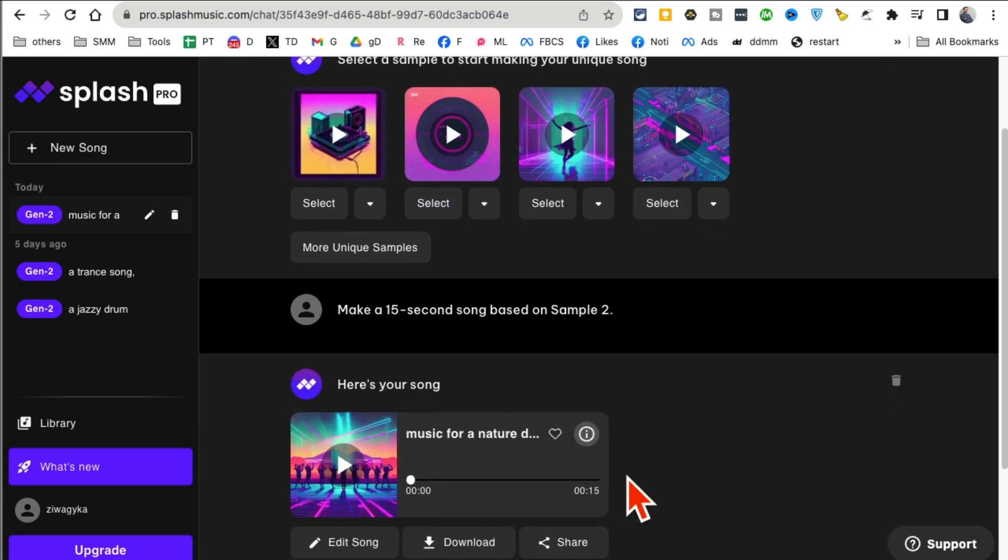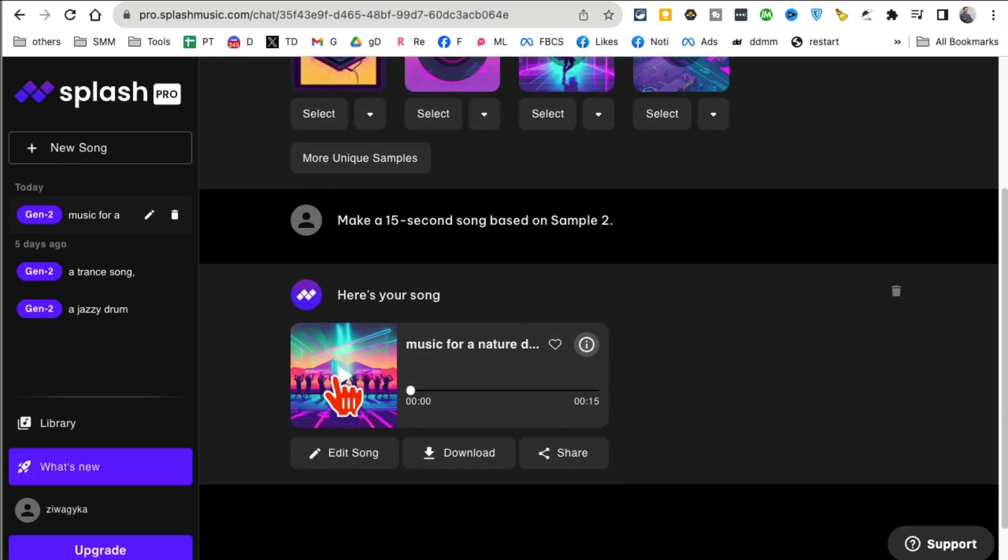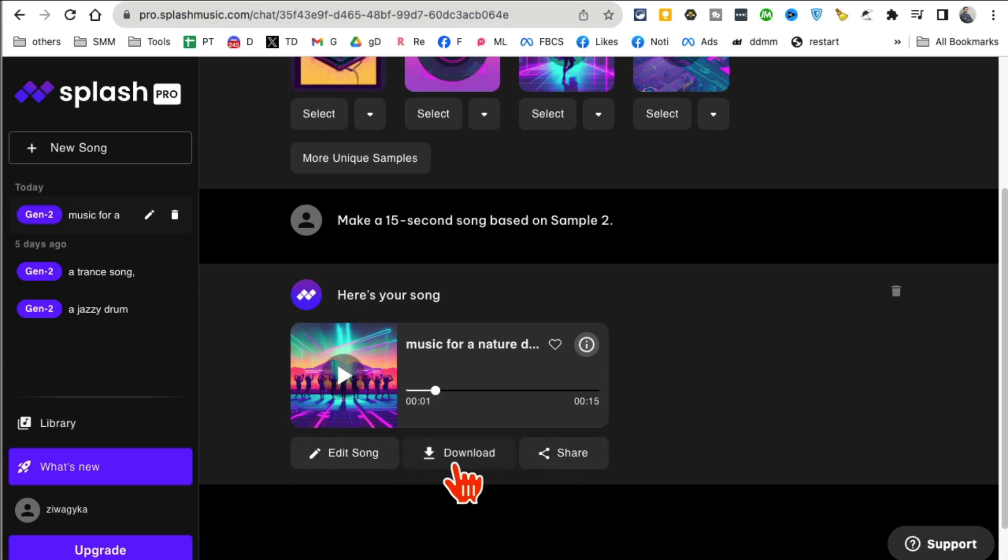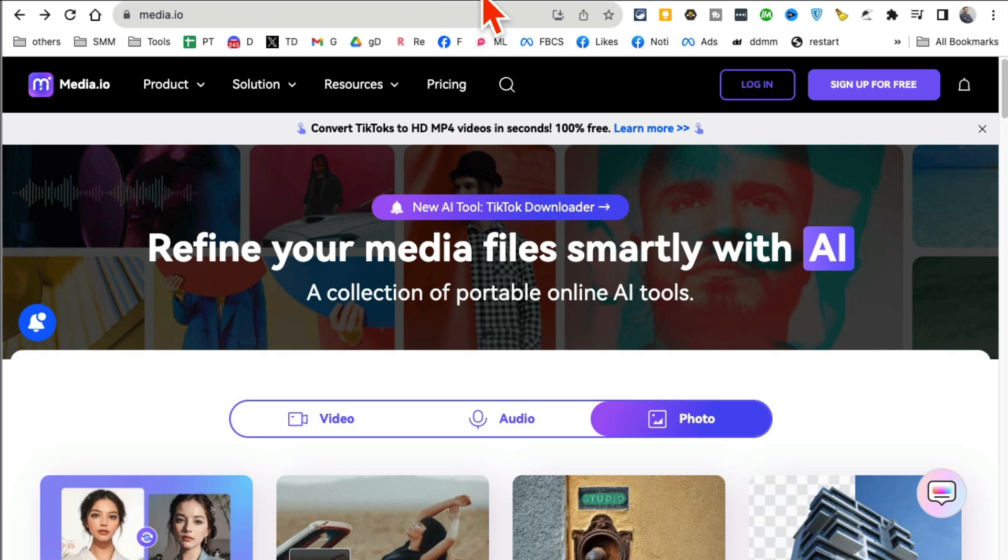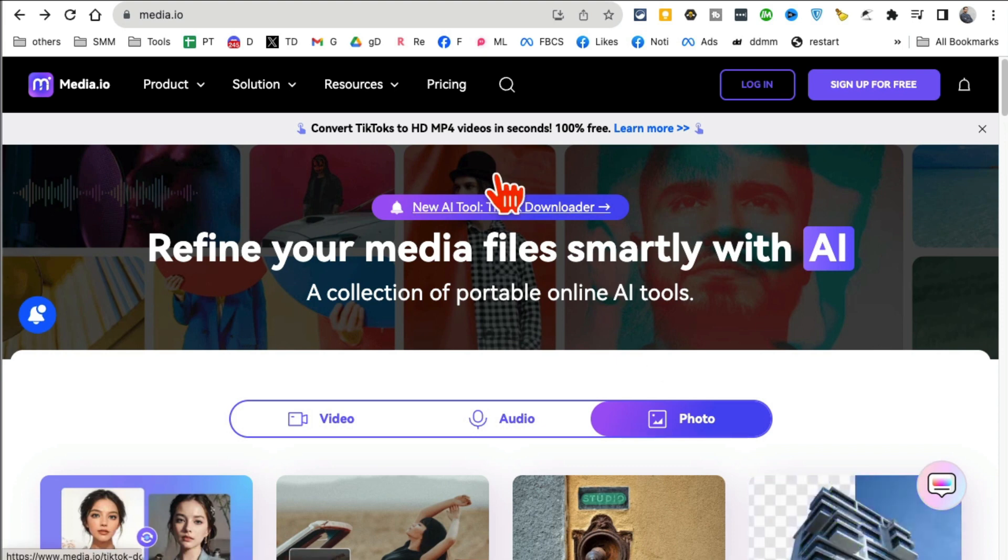This was actually a sample, and now, based on the sample that I selected, it's going to generate the full music. So here's the full music that I got, and you can edit this, share this, download this, and then use it in your project. So Splash Pro: create music from simple one-line text prompt. Next tool, I think we're at tool number five or maybe six, I already lost the count.